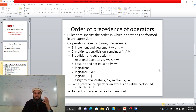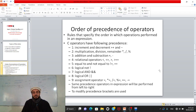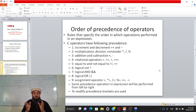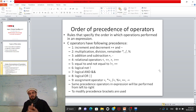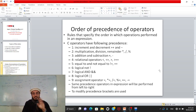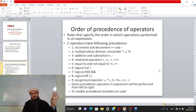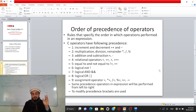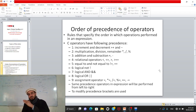Assignment operators — including the simple assignment operator (=) and compound assignment operators like multiply-assign (*=), divide-assign (/=), and remainder-assign (%=) — have the lowest precedence. When operators have equal precedence, such as multiply, divide, and remainder, the compiler evaluates them from left to right in the expression.